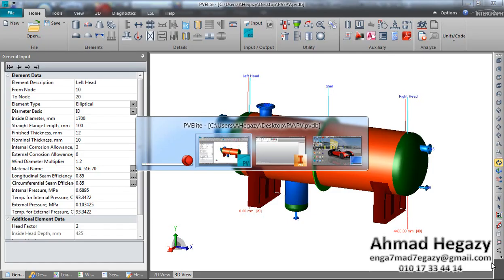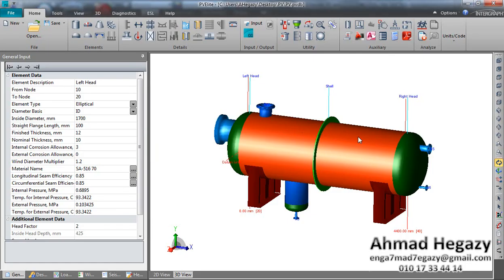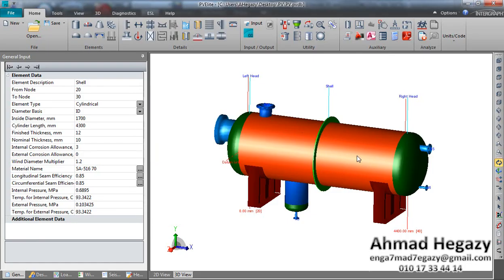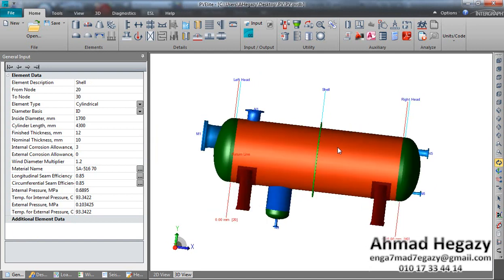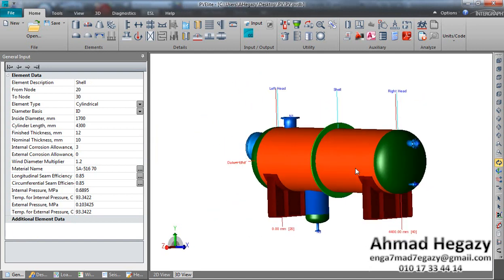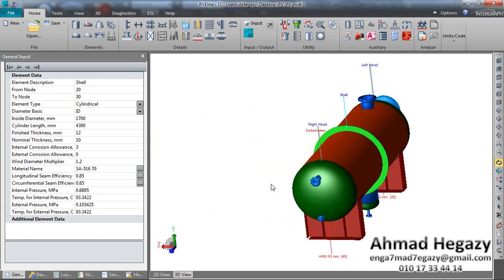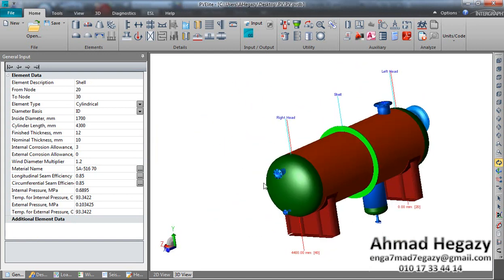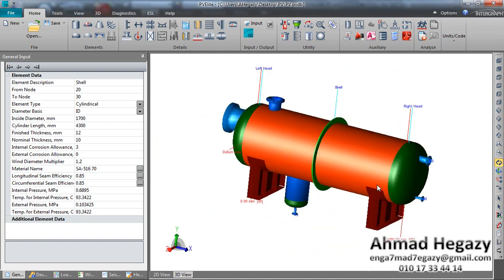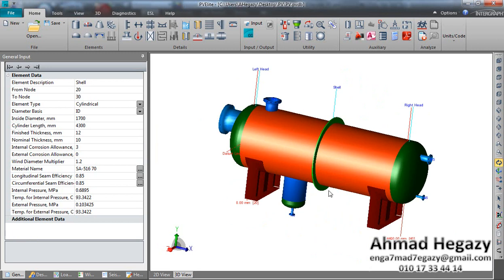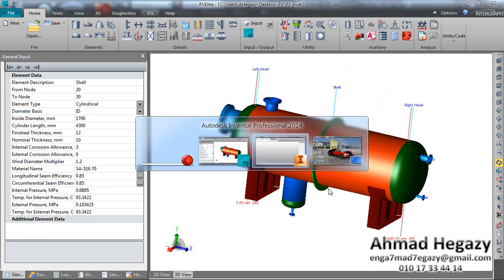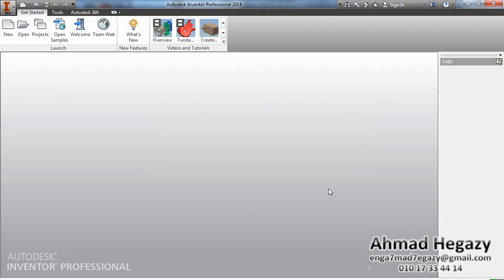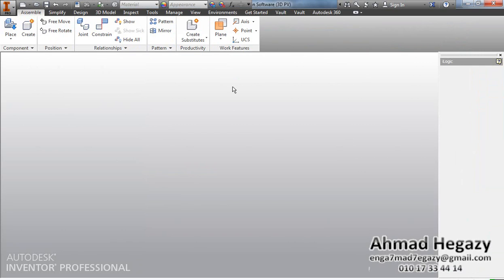Hello everyone, this is Ahmad Hagasi. In this video I will show you how to make a pressure vessel like one made on PVE Elite by using 3D pressure visual design software. Now we will open Autodesk Inventor, and after that we will open the 3D pressure visual design software model.